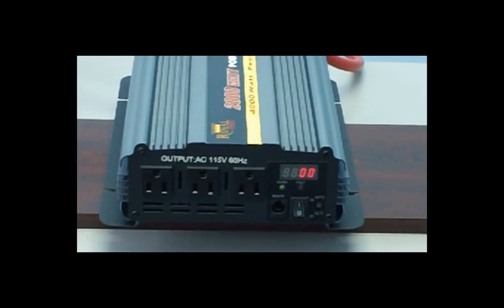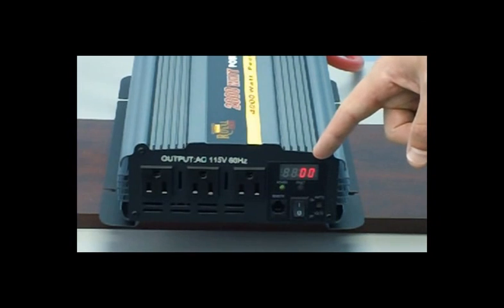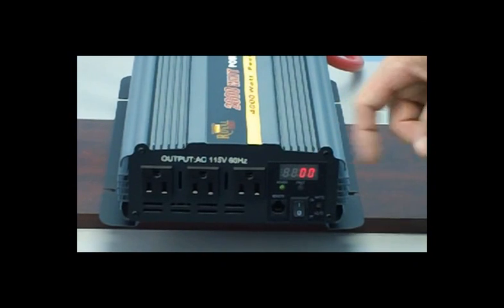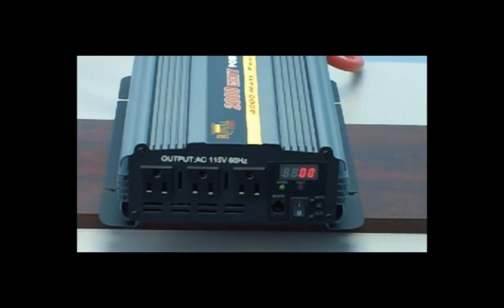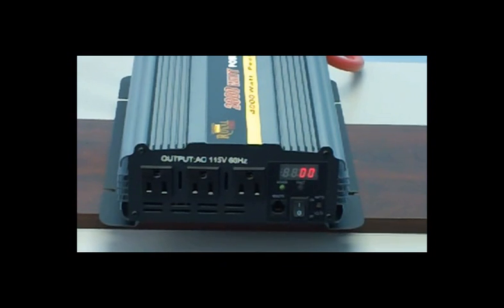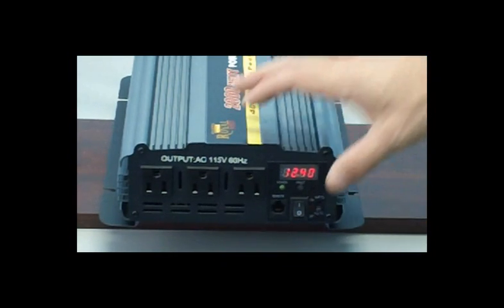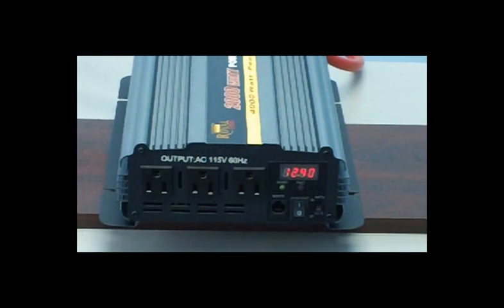Take a look right here beside the outlets where the LED display is located. With the flip of a switch, you can monitor how much power you're consuming and your battery voltage will all be displayed right on the unit.